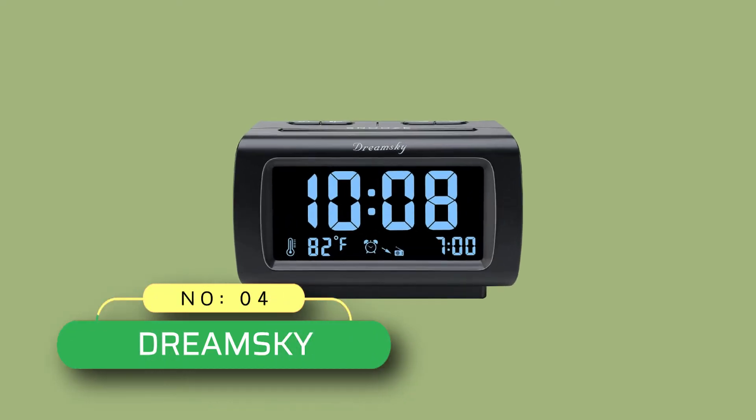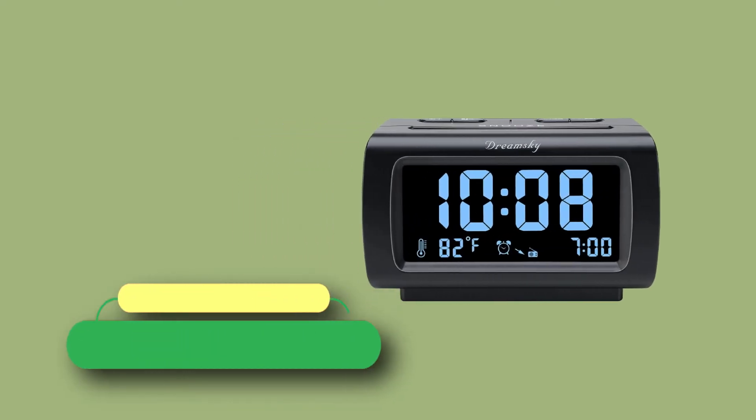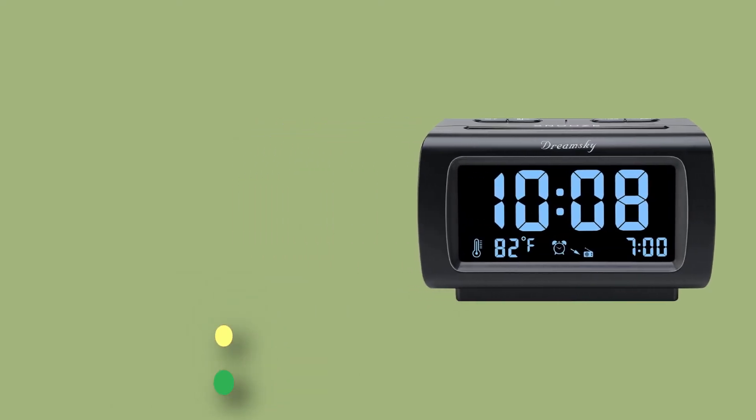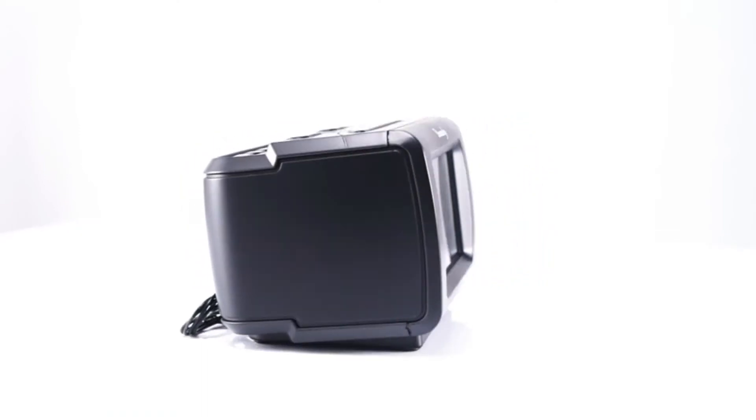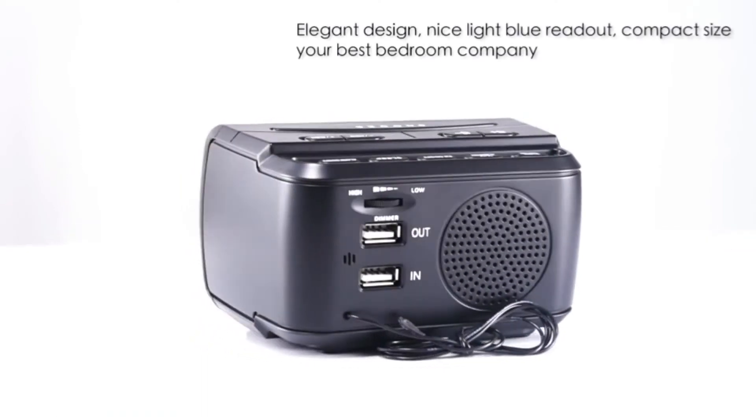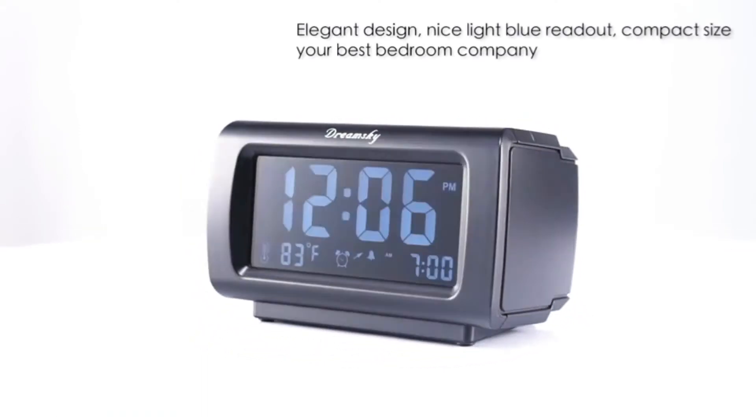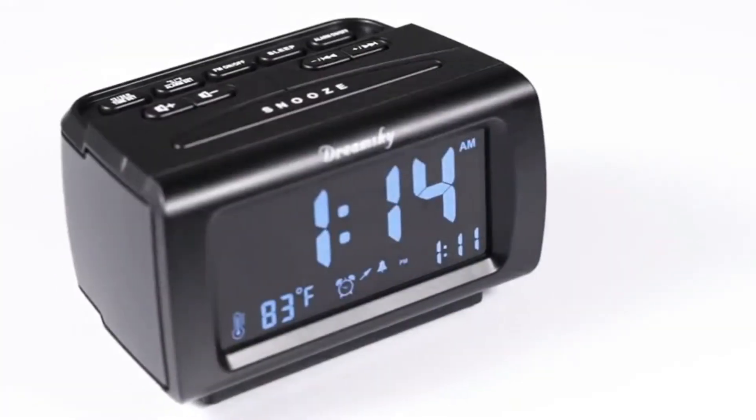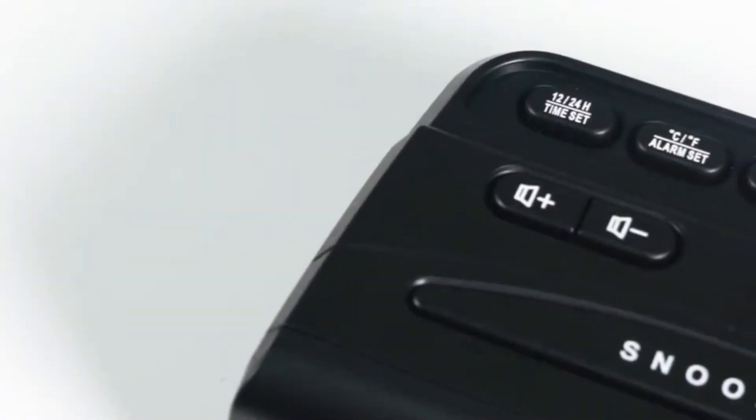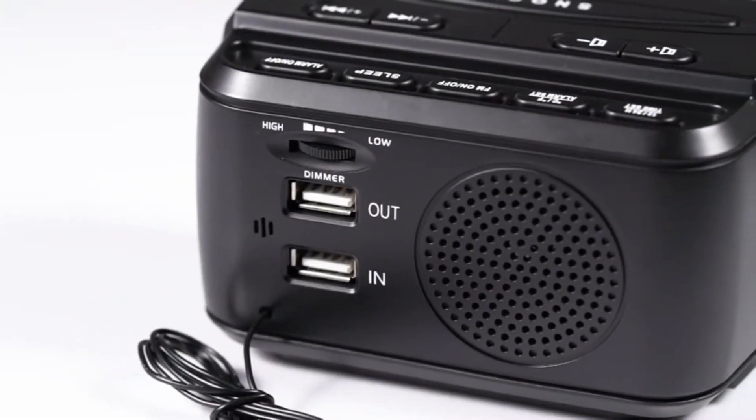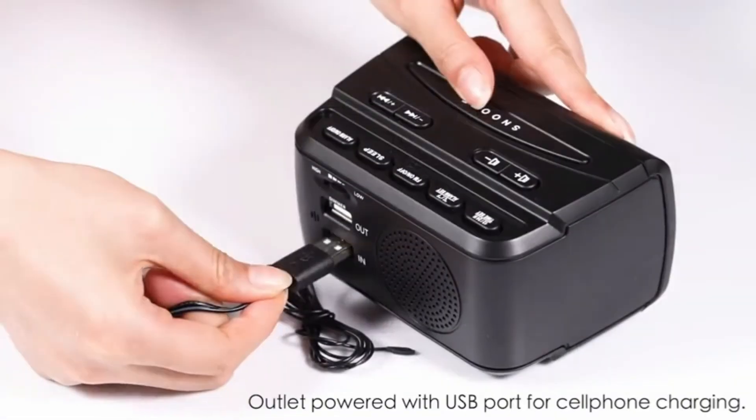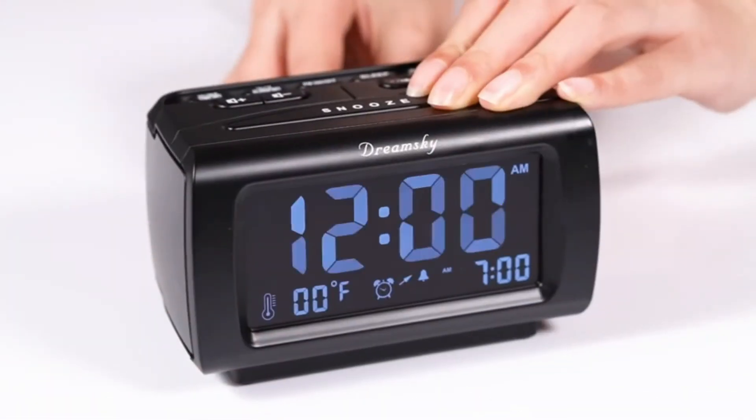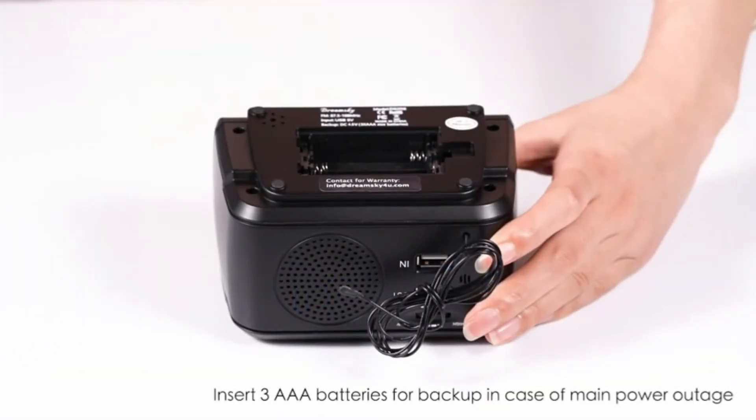Number four, Dream Sky clock radio for seniors. Four inches large LCD screen with easy catch blue number display. Time and clock display are easy to read at a glance. 100 to 0 completely adjustable display brightness for comfortable viewing. 12 or 24 hour switch, indoor temperature.